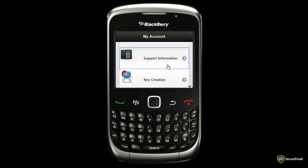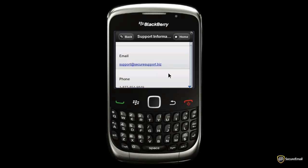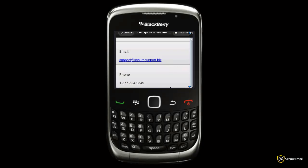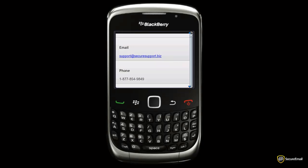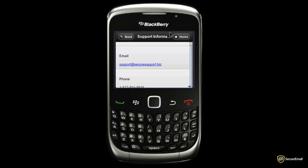The Support Information section will display who you should contact if you have questions about your account.